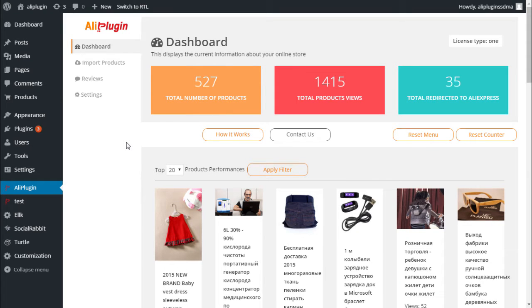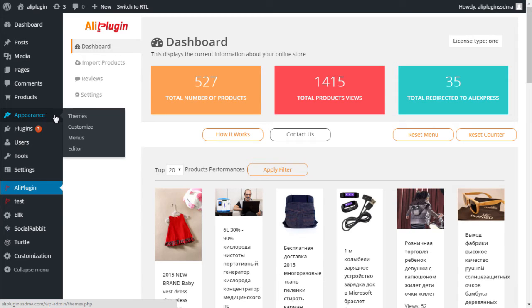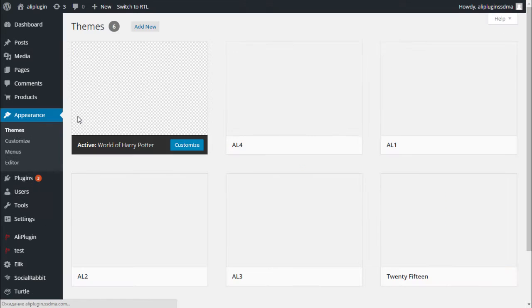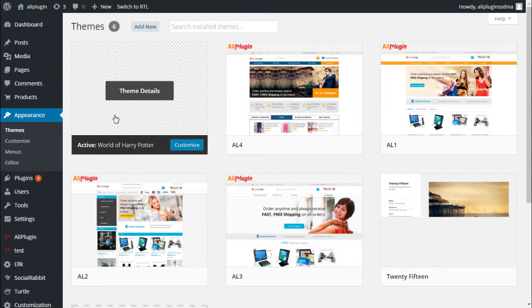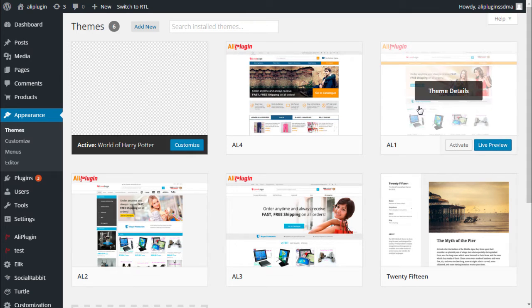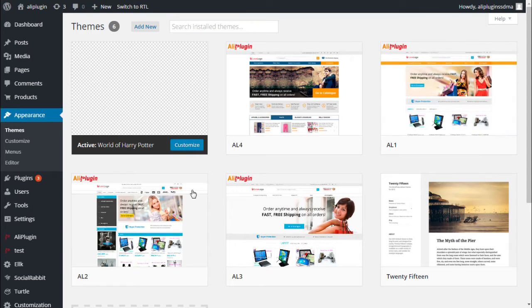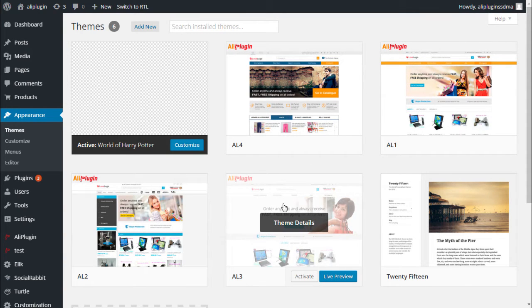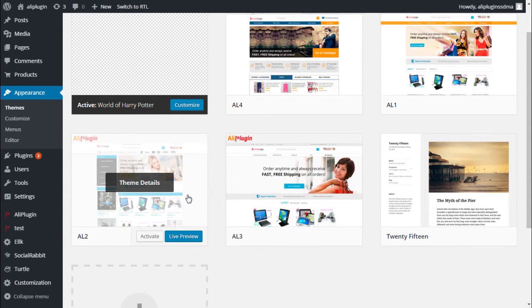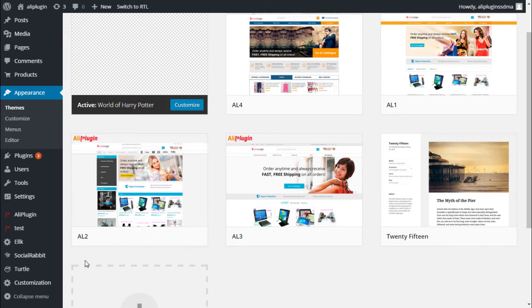To start working with Ally plugin, first of all you need to set up a theme for your web store. Anytime you can activate any of these themes to use with your store. After you selected a desired theme, you can easily customize it according to your design concept and visual requirements. To make necessary changes on your site, go to Customize menu.